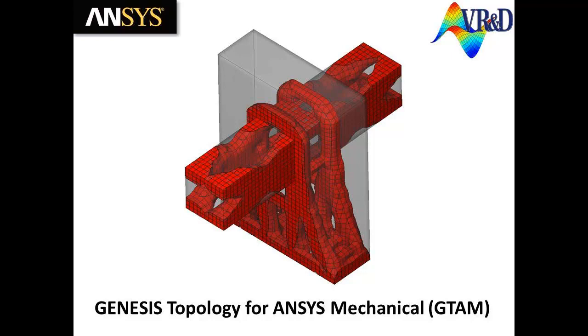The topology results thus provide a conceptual design that emphasizes efficient load paths.